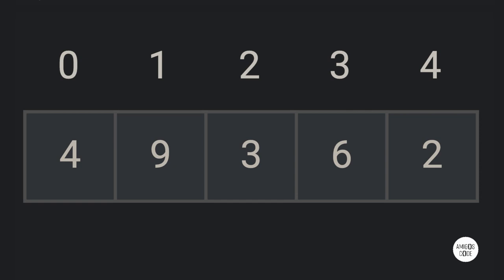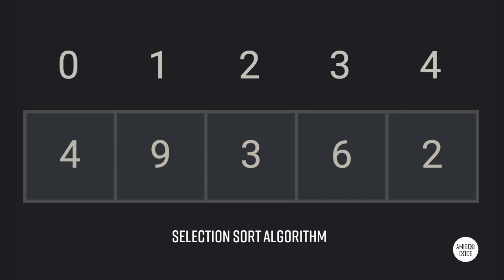What's going on, guys? Welcome to Amigos Code. If you're new to my channel, go ahead and subscribe and also give me a thumbs up so I can keep recording more videos like this. In this video, we're going to carry on learning about algorithms, and we're going to talk about the selection sort algorithm.